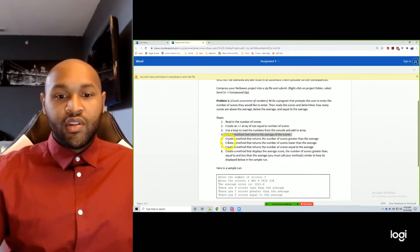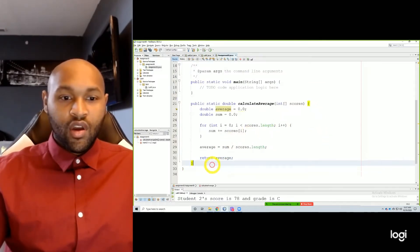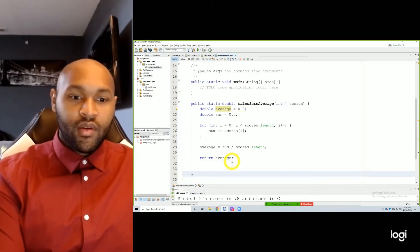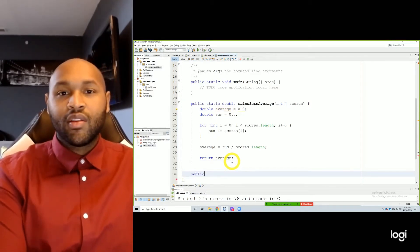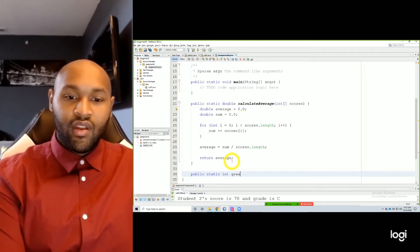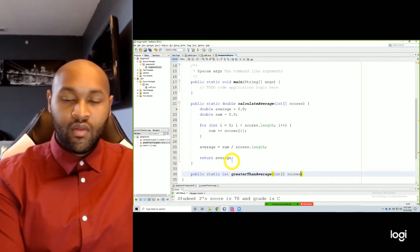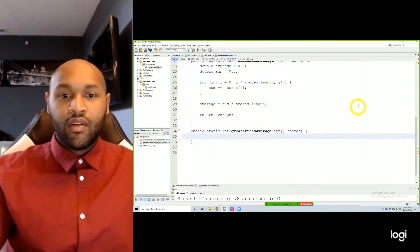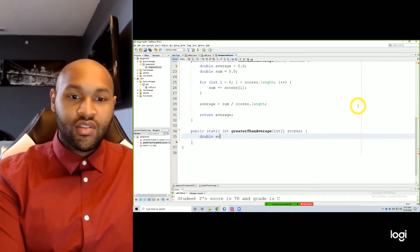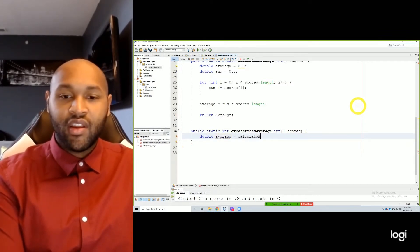The next one: create a method that returns the number of scores greater than the average. So, public — and we're just counting the numbers, so if we're counting something that should be an integer — public static int greaterThanAverage, passing in our scores array. First, we say double average equals — we call our method that calculates the average, or else we'd have to calculate it again — passing in our scores array. So now in this method, we have our average equal to whatever that method returns.